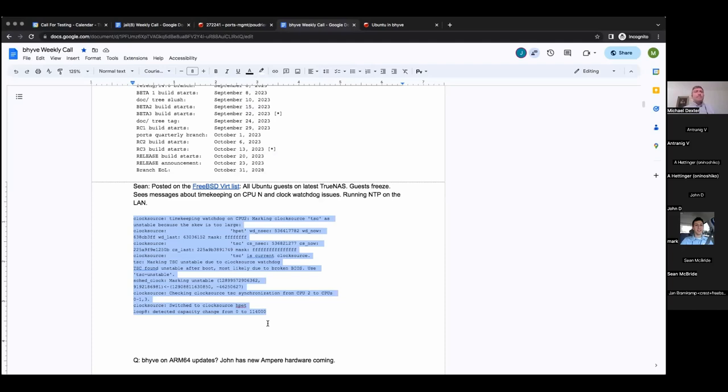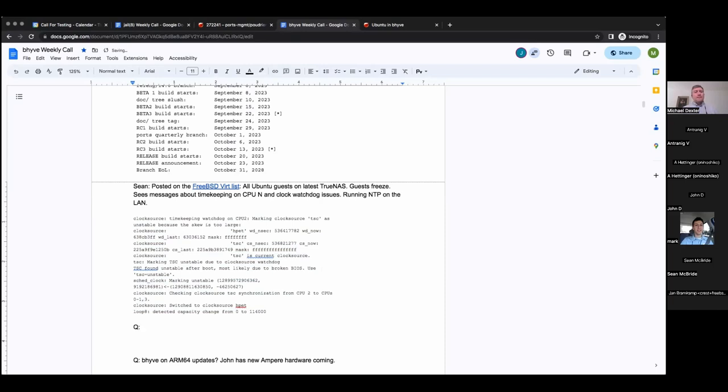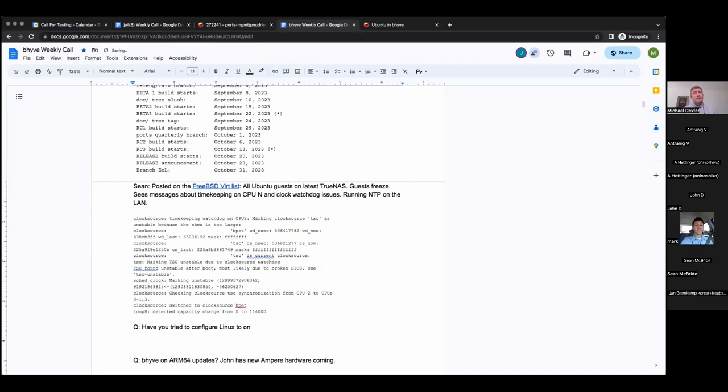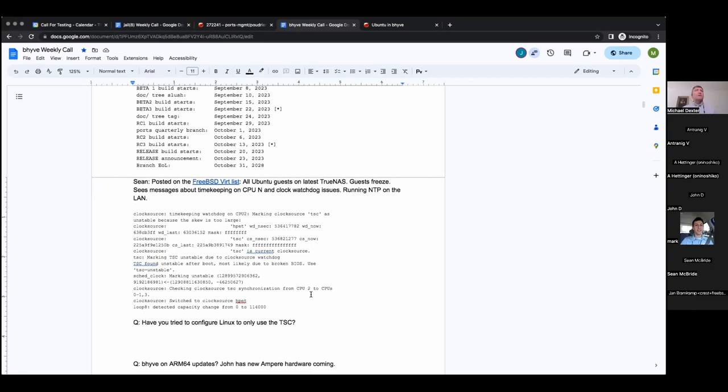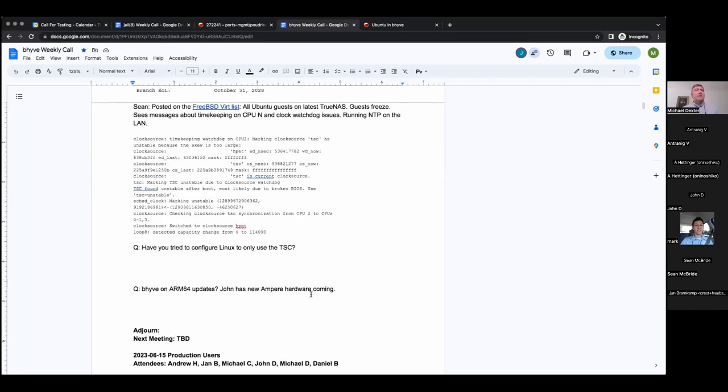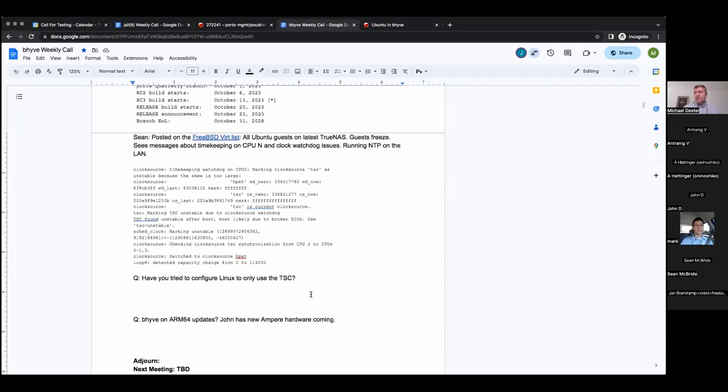Have you tried to configure Linux to use the TSC only? Could you repeat that? I believe he said, have you tried configuring Linux to use only the TSC? No, I have not. I don't actually really know what you mean by that or how to do that. I know how to do it on FreeBSD, but not on Linux off hand.